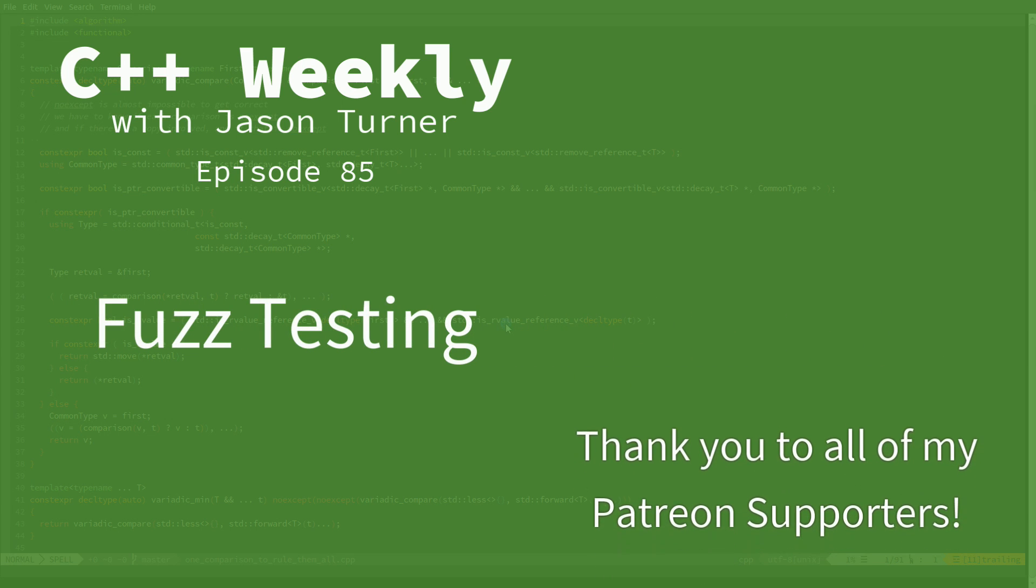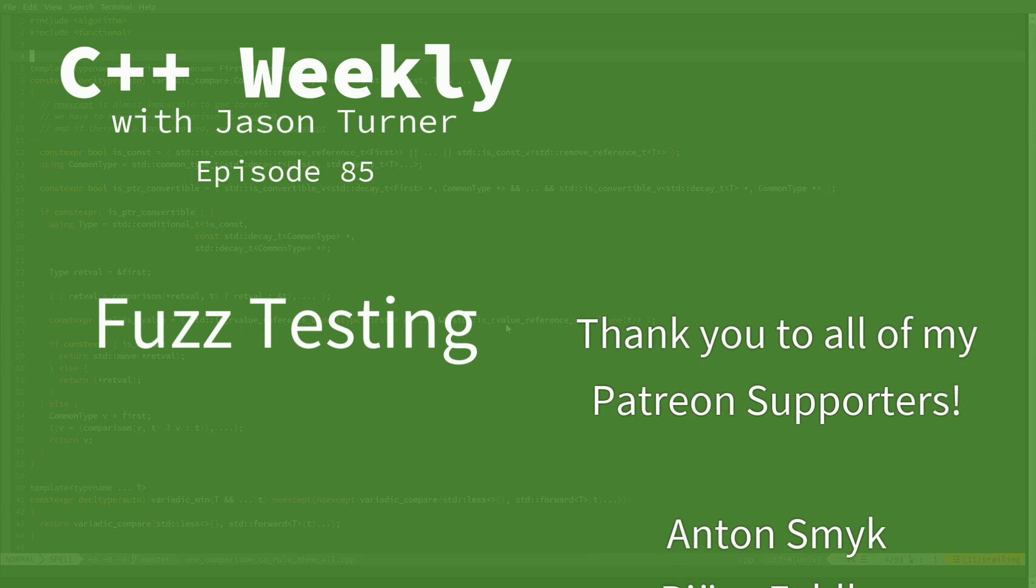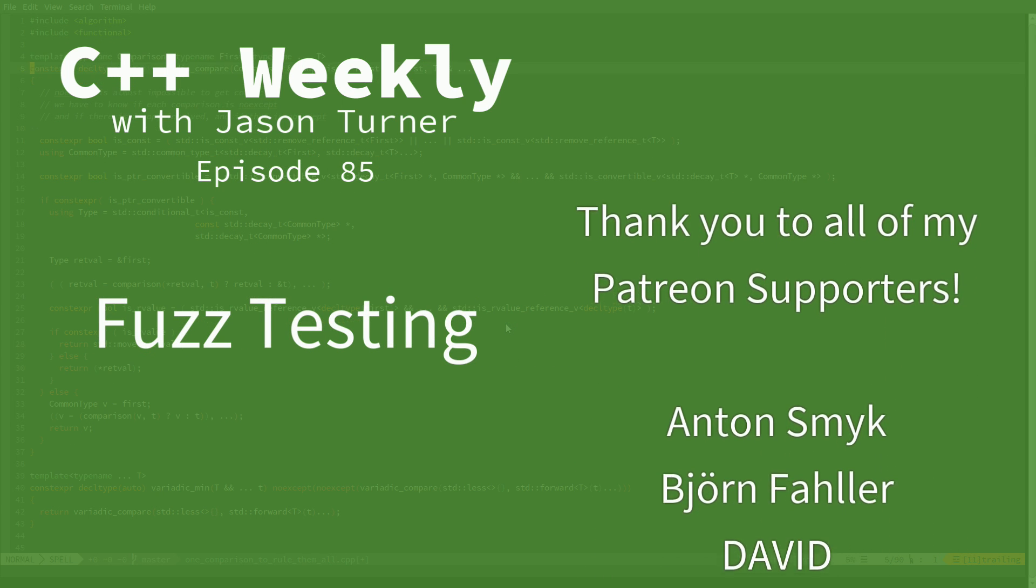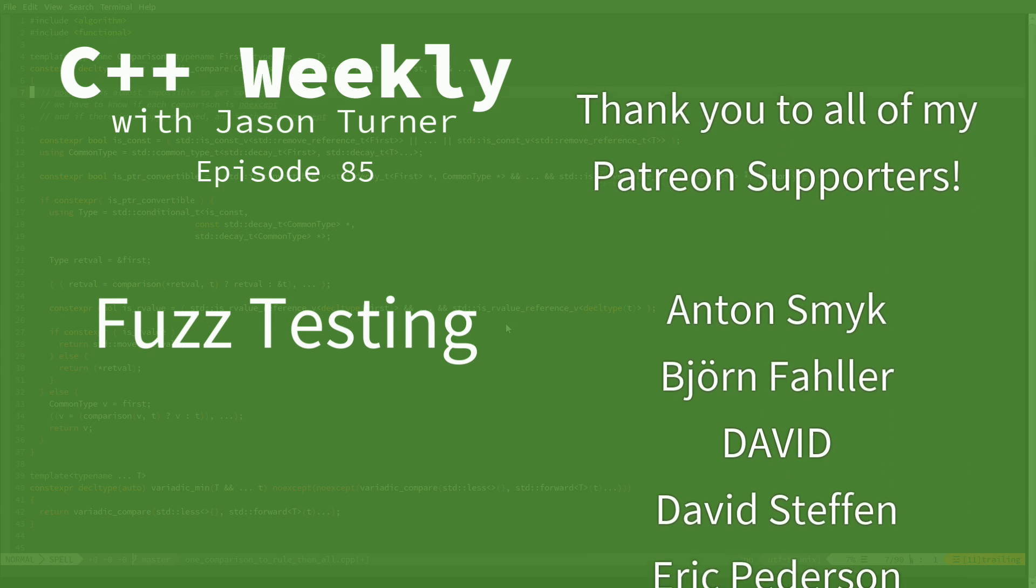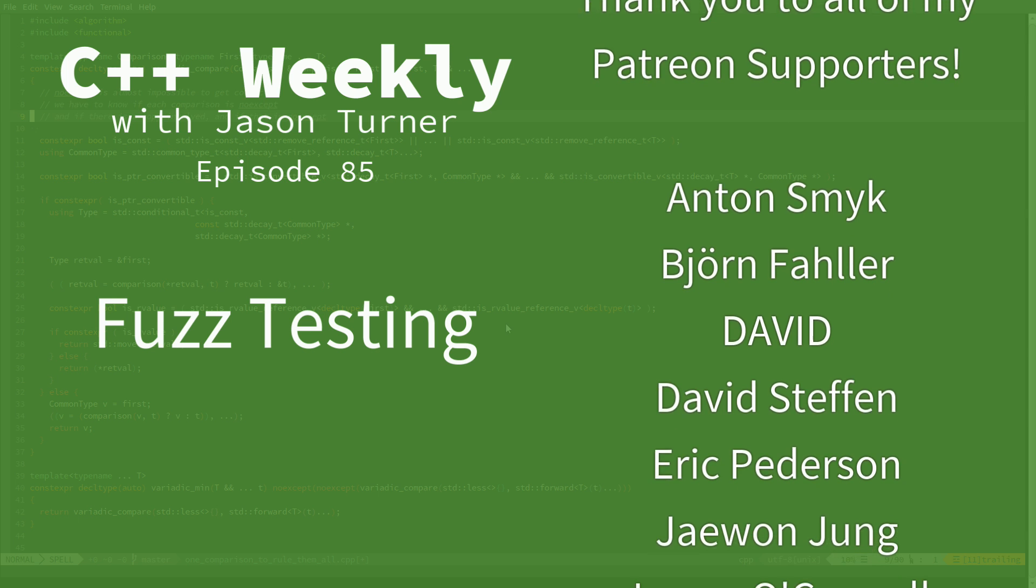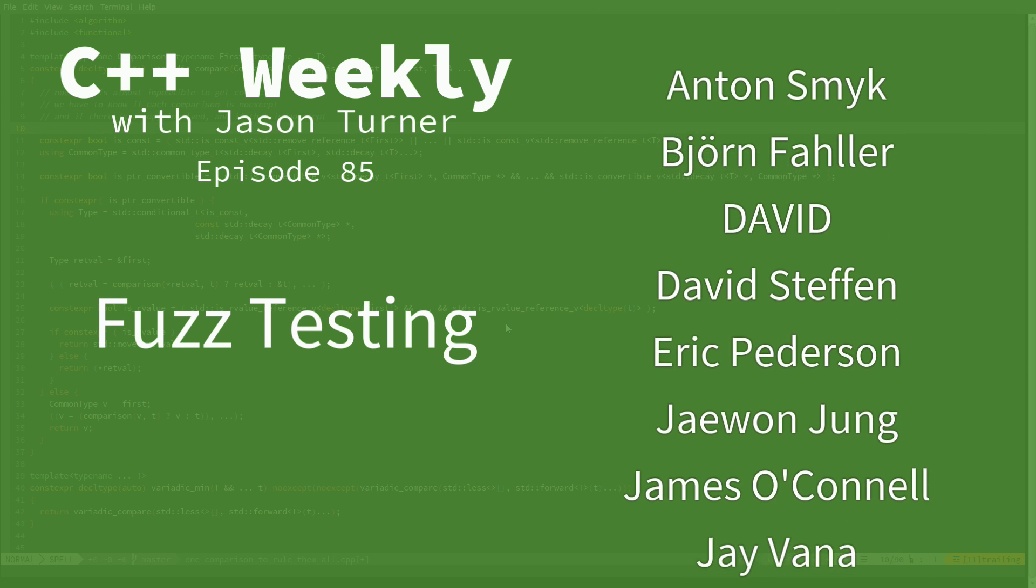Hello and welcome to C++ Weekly. I'm your host, Jason Turner.